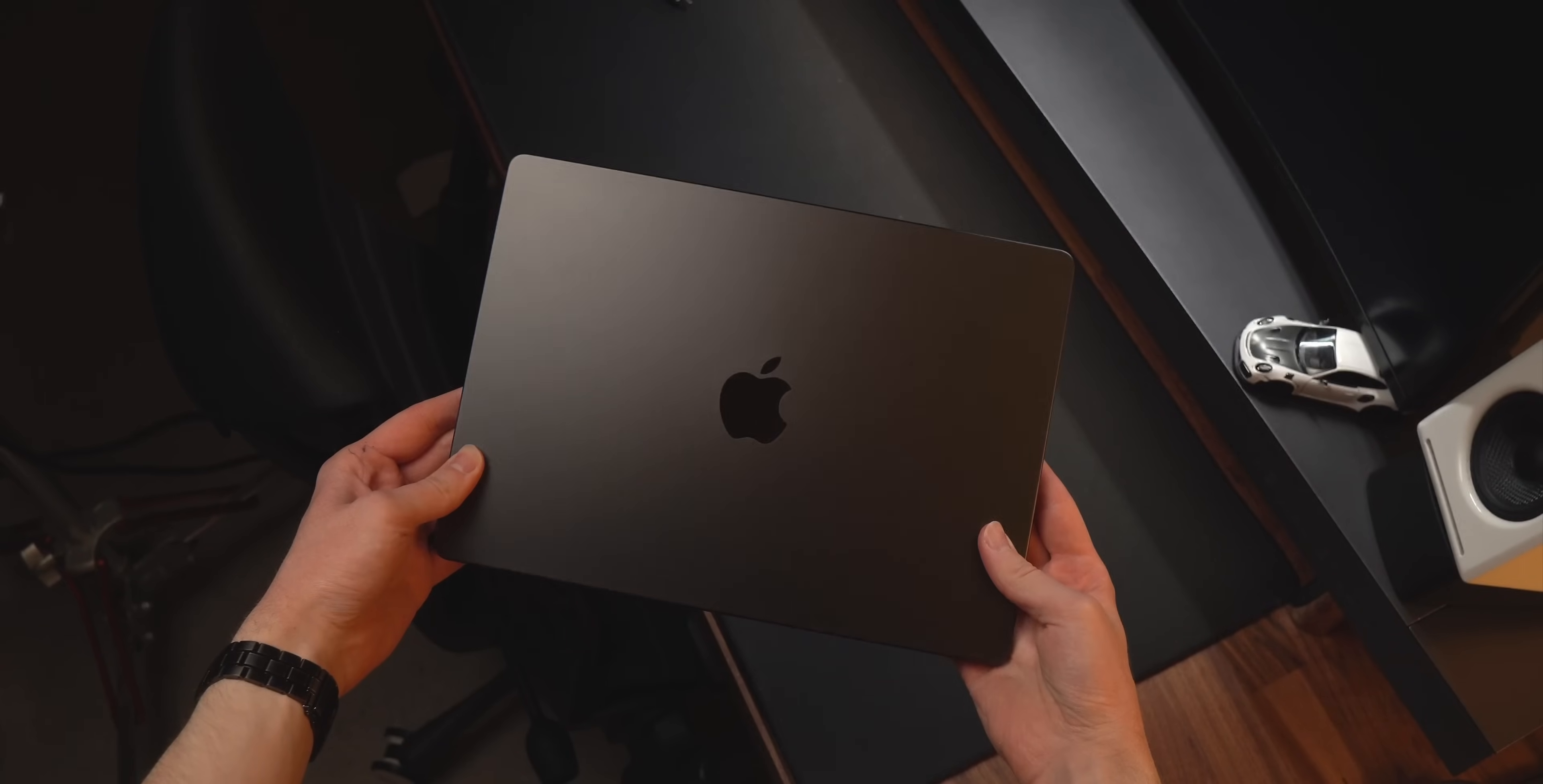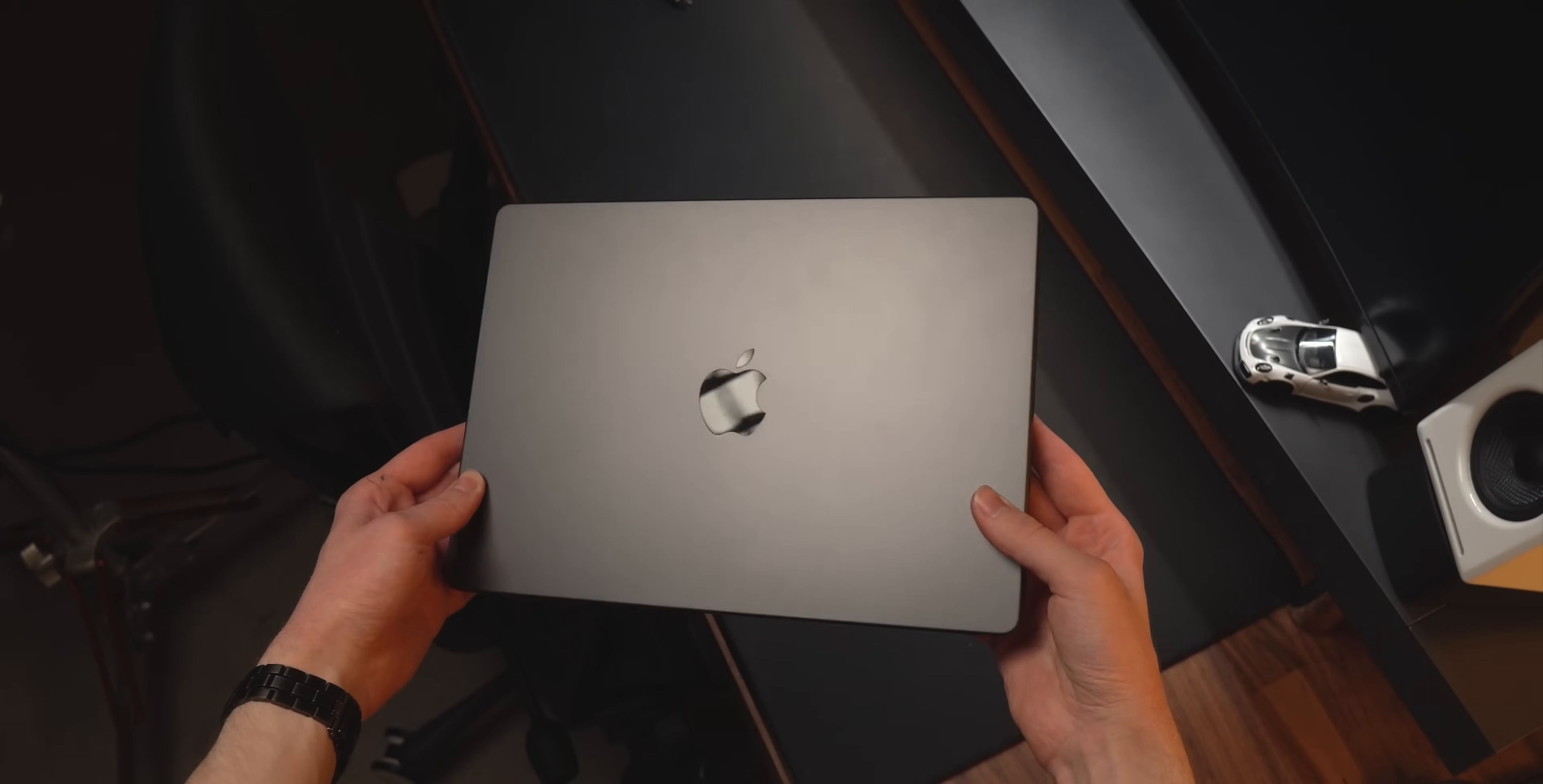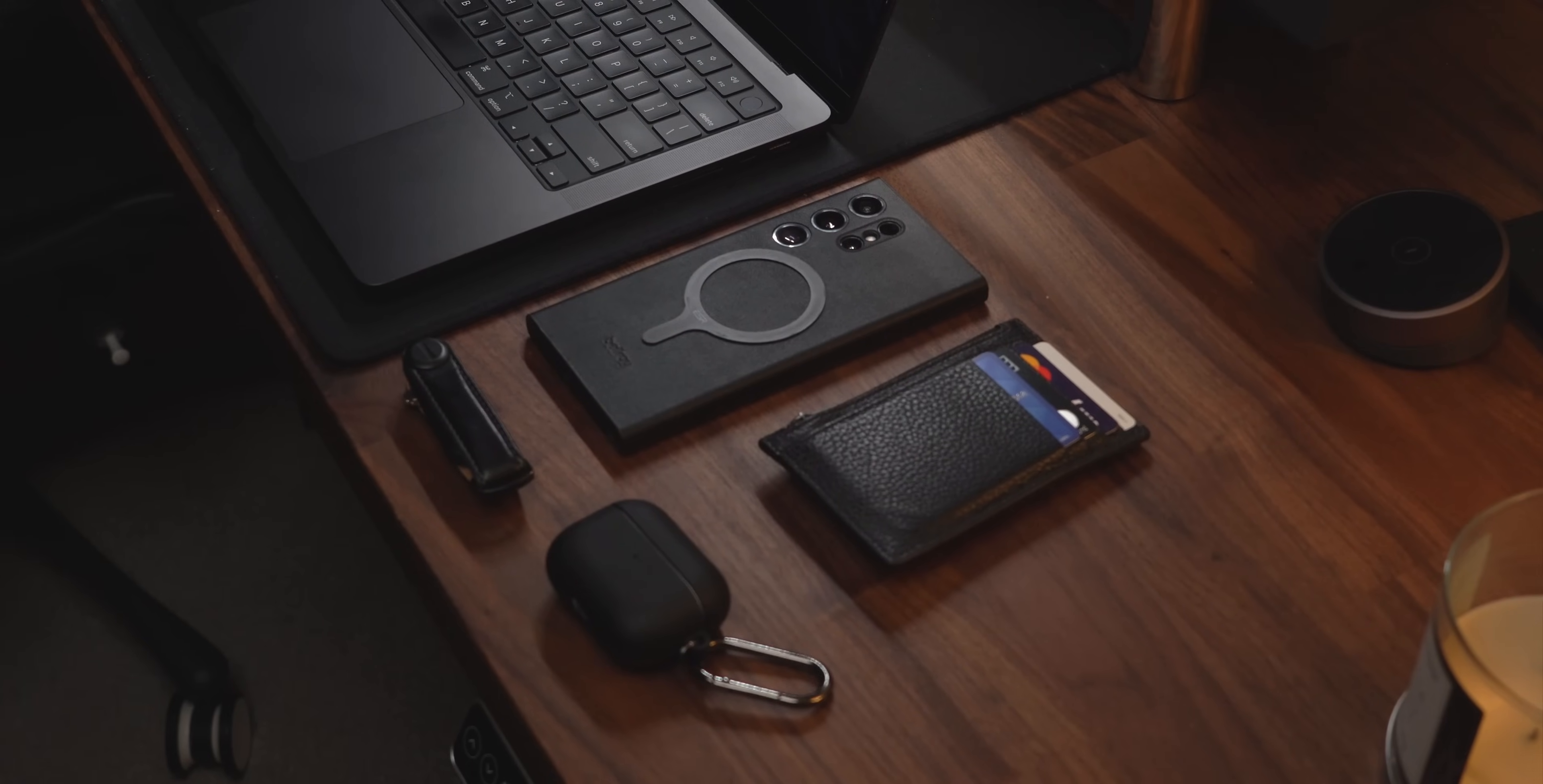This color is a lot darker than space gray, though if you have it under a light, it will shift significantly. I do really hope they keep this finish around because I love the dark vibe and how it goes along with all of my everyday carry items.